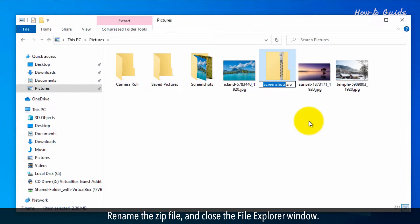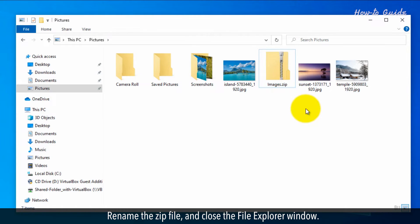Rename the zip file and close the File Explorer window.